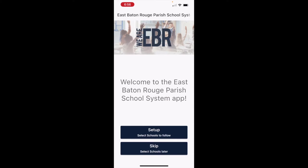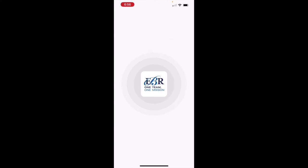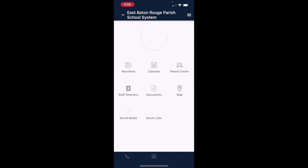Choose 'Don't Allow' if you would not like push notifications. From here, it's going to say welcome to East Baton Rouge Parish school system app, and you can either set up to select schools to follow or skip and select your schools later. I'm going to skip it so you will see how it looks to add the schools later.